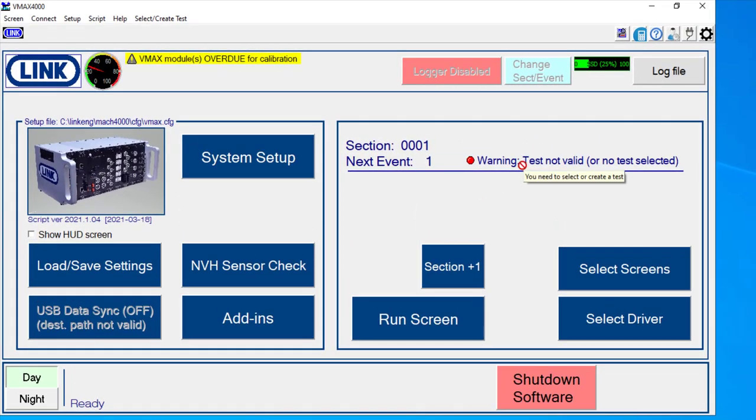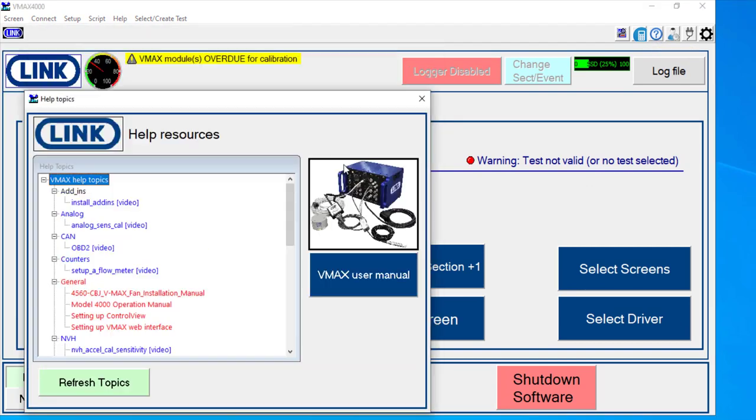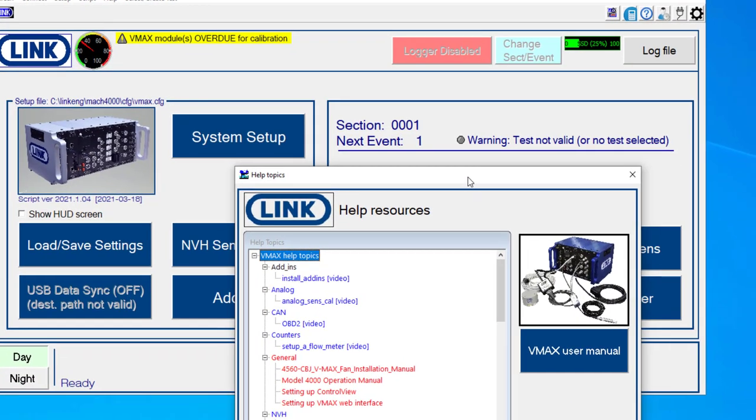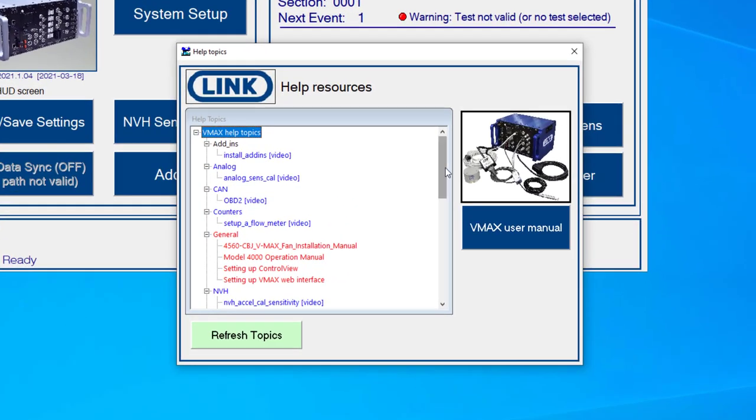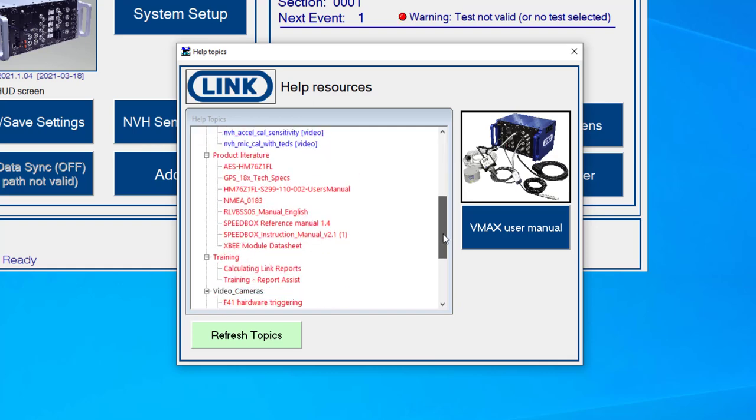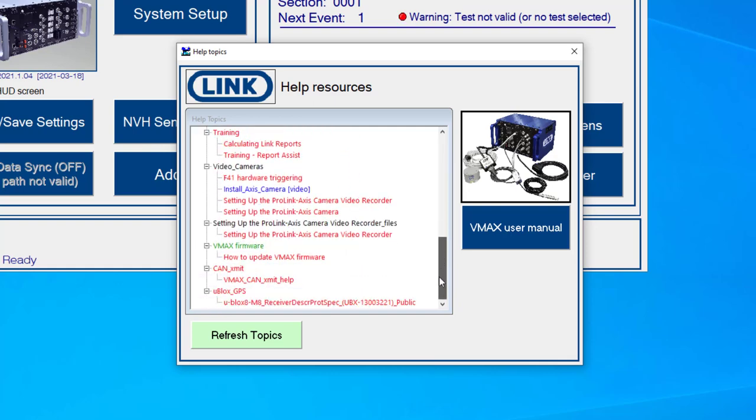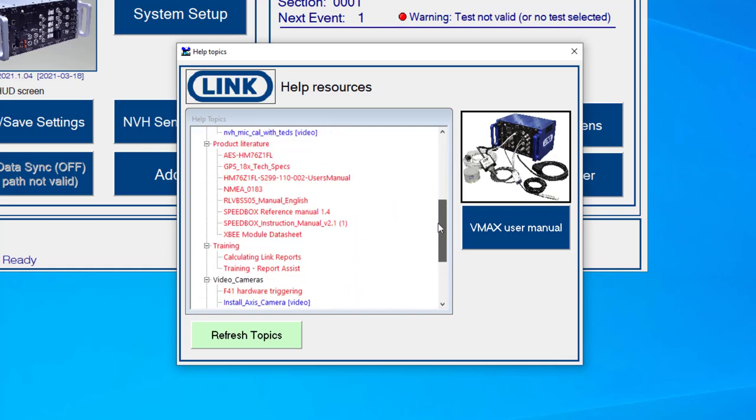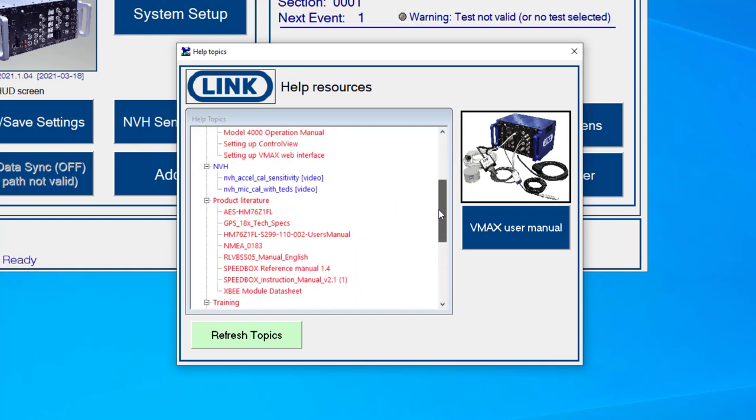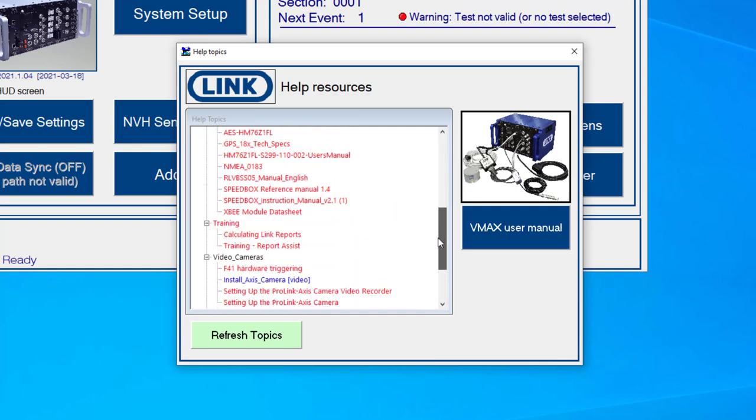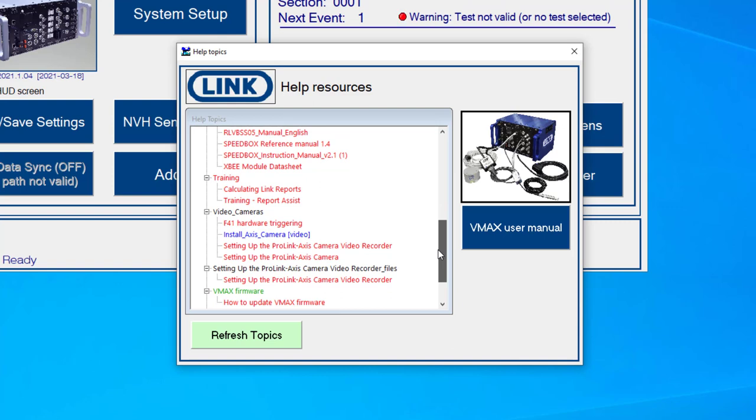Something else that's worth pointing out would be that there's also the help topics here. So if you go through, there's a number of different written instructions, as well as there are a couple of videos. These are more so set up for video cameras and things like that.